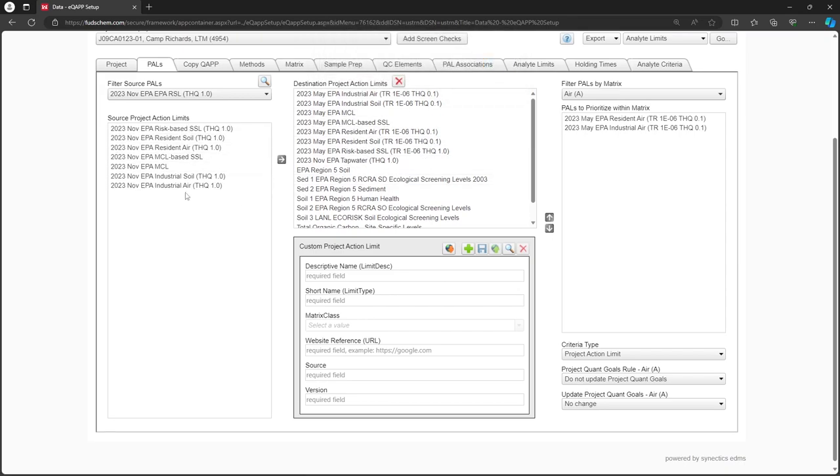If a desired PAL is not available, you can add it as a custom PAL. We go over this process in our EQAP Custom PALS tutorial video, linked in the description.